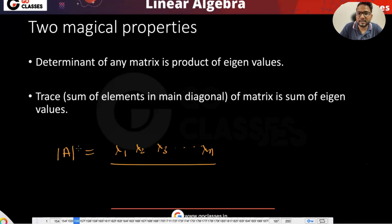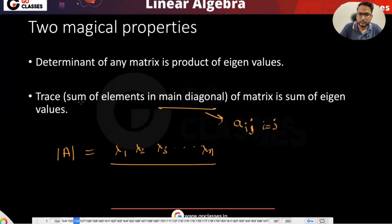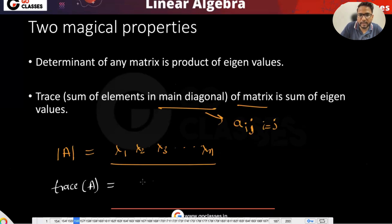Similarly, the trace is the sum of the elements of the main diagonal — where the main diagonal means elements where i equals j, i.e., a_ii. The sum of elements in the main diagonal of a matrix equals the sum of the eigenvalues, which means trace of matrix A equals lambda 1 plus lambda 2 plus lambda 3 till lambda n.